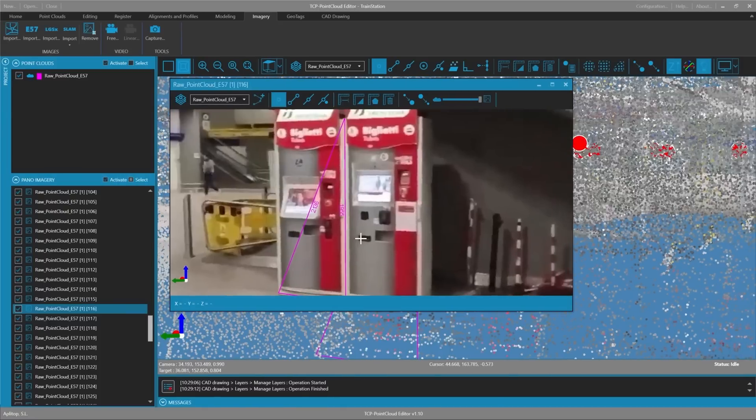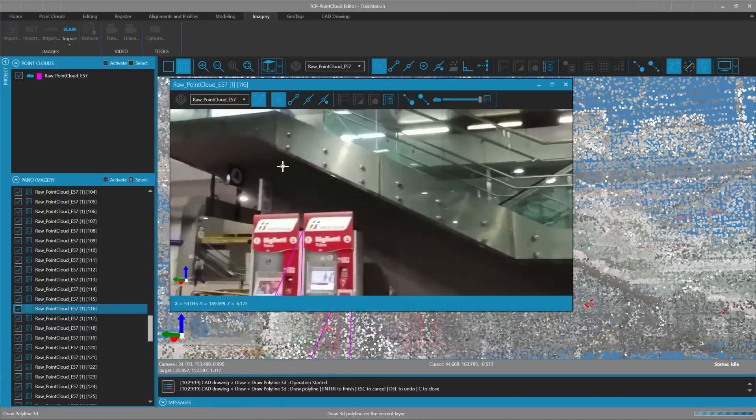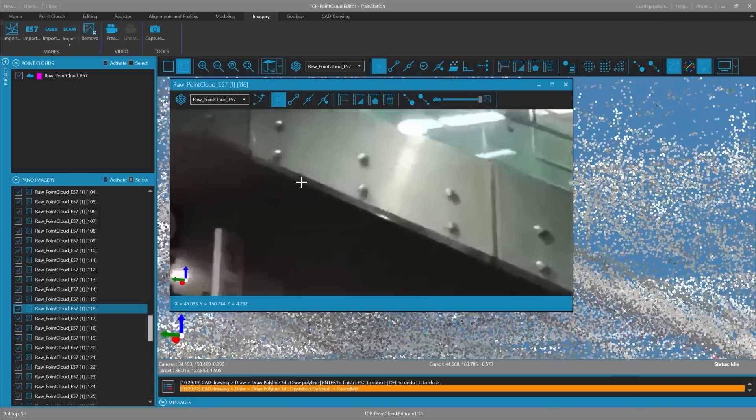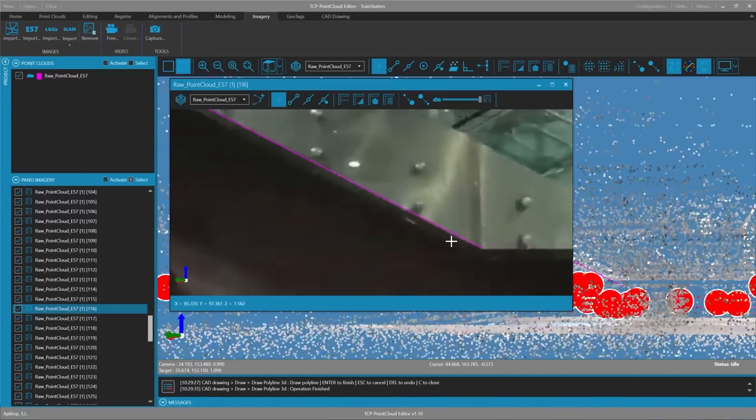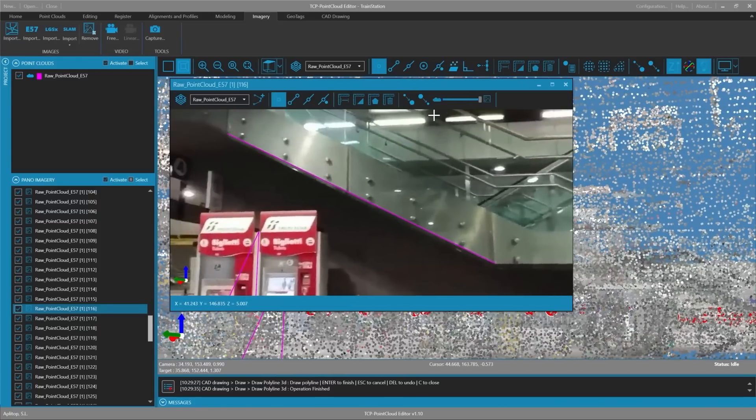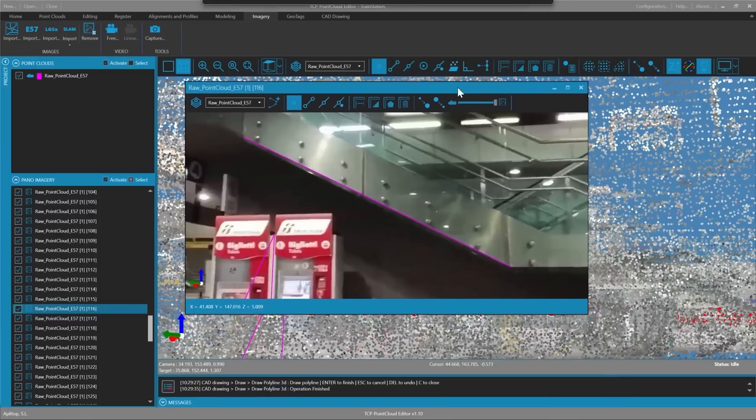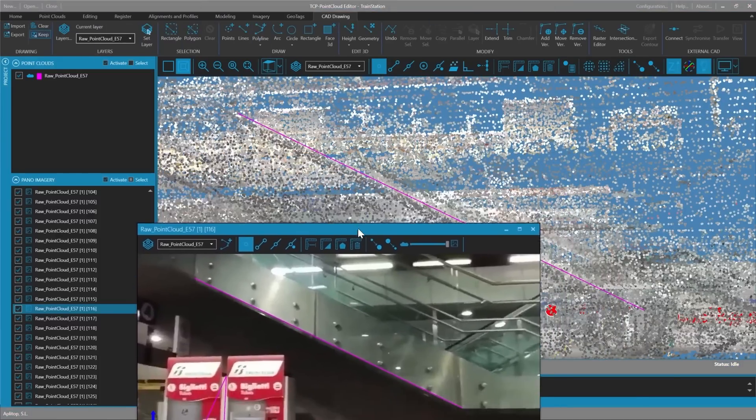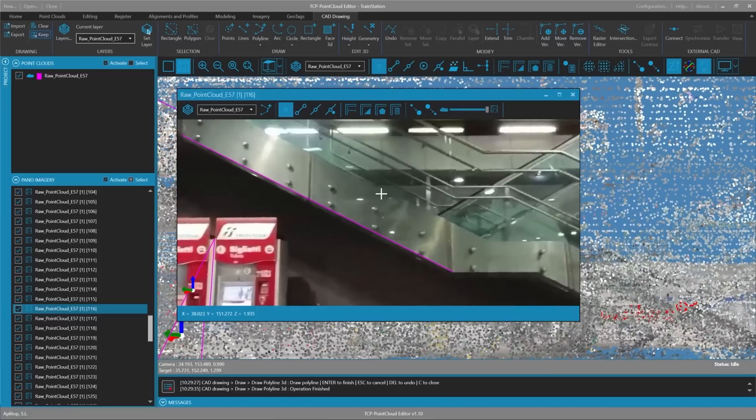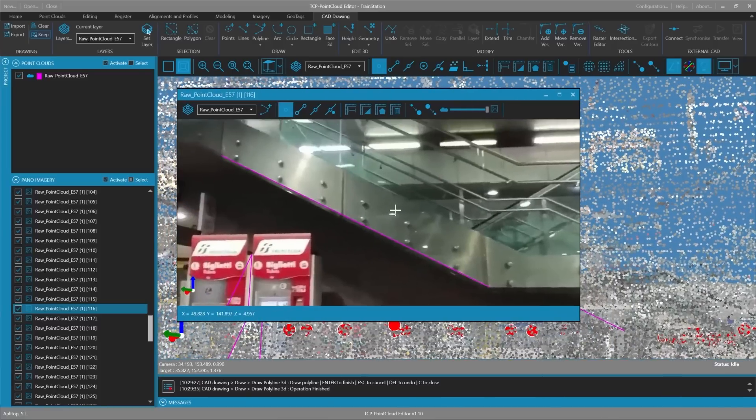We could also draw a polyline for example to follow the edge of the stairs. We follow the line, we paste the polyline and there we can see it. Also in the 3D view we see that it appears. It is covered by the points. We keep the drawing visible over everything and we can see it in its place.